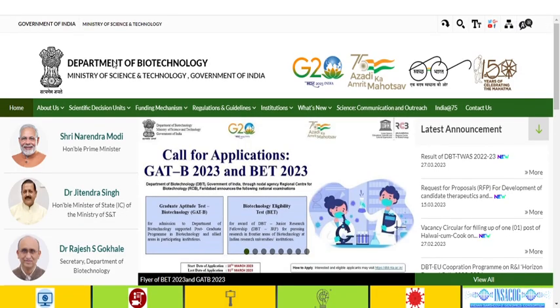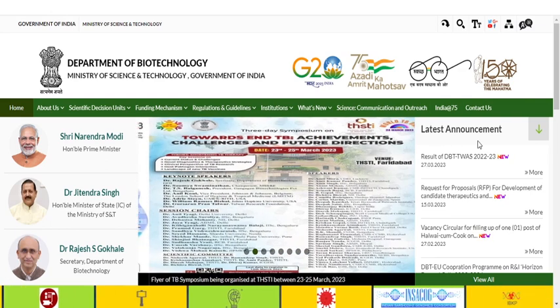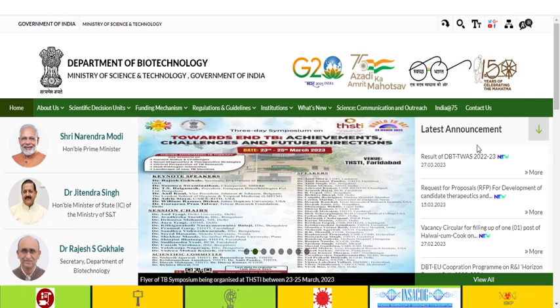The website is dbtindia.gov.in. Under the latest announcements section on this website, once they have published the result, you will be able to find the list of qualified students there.